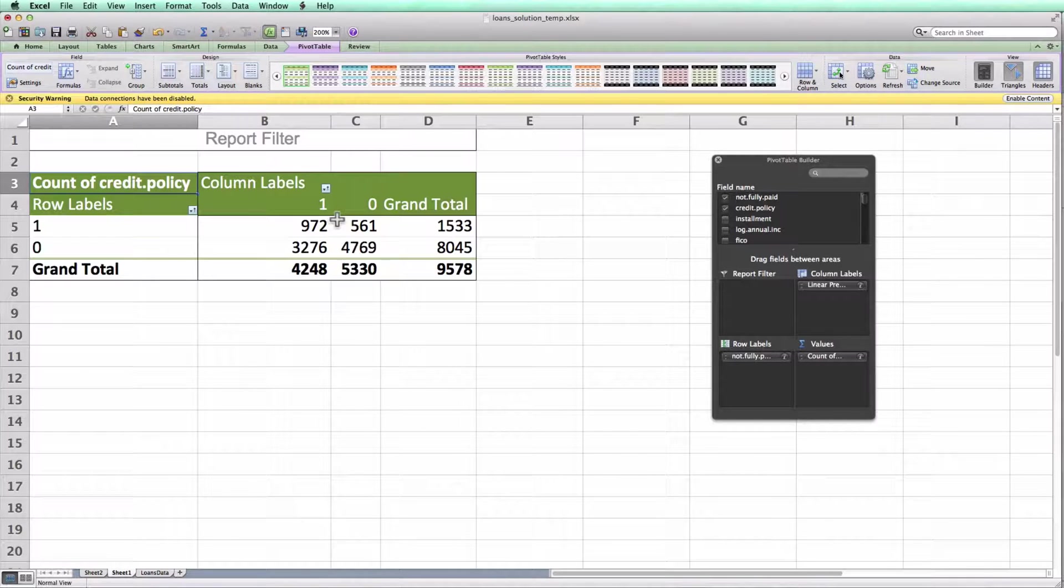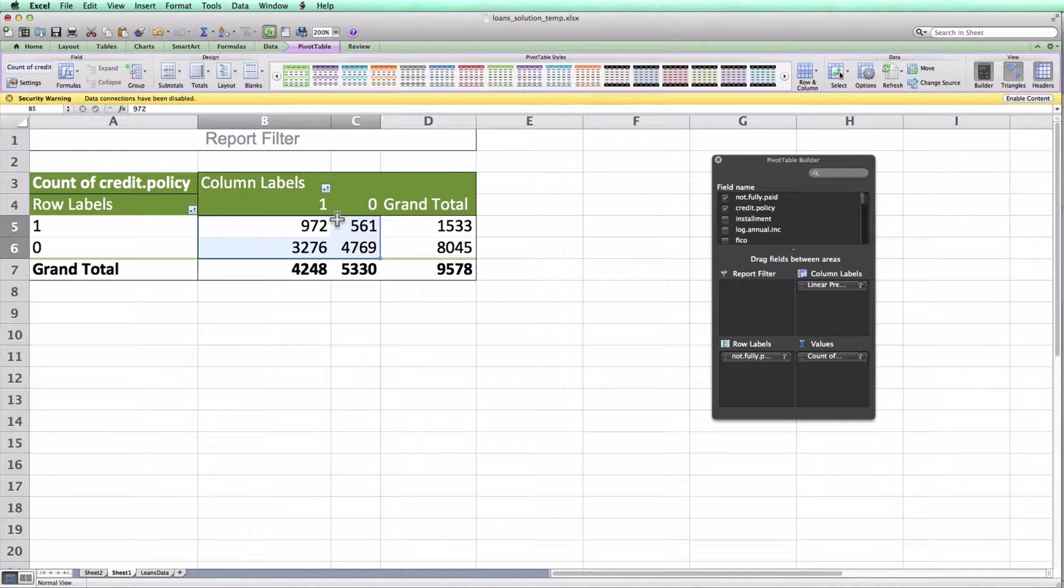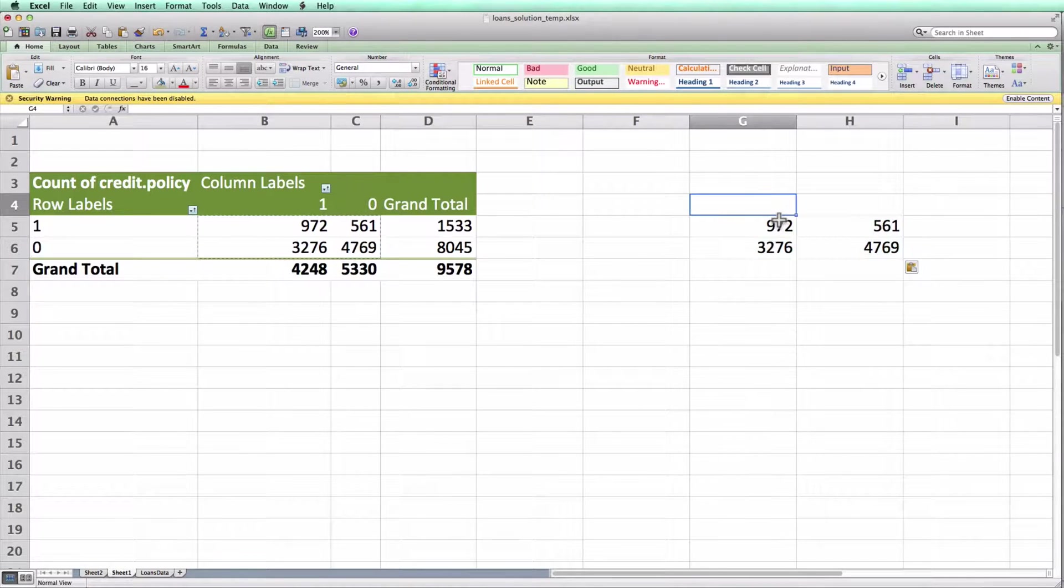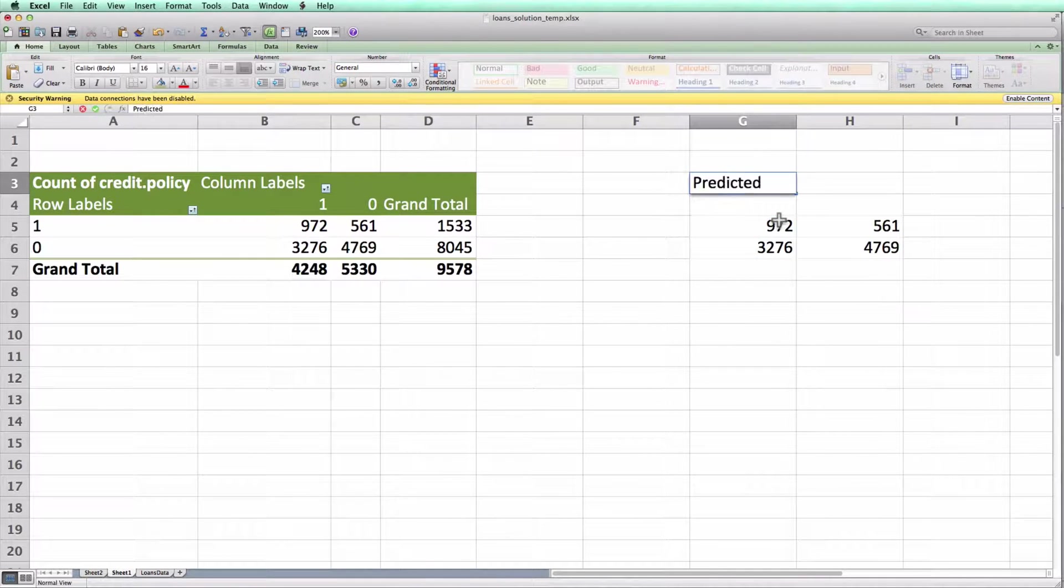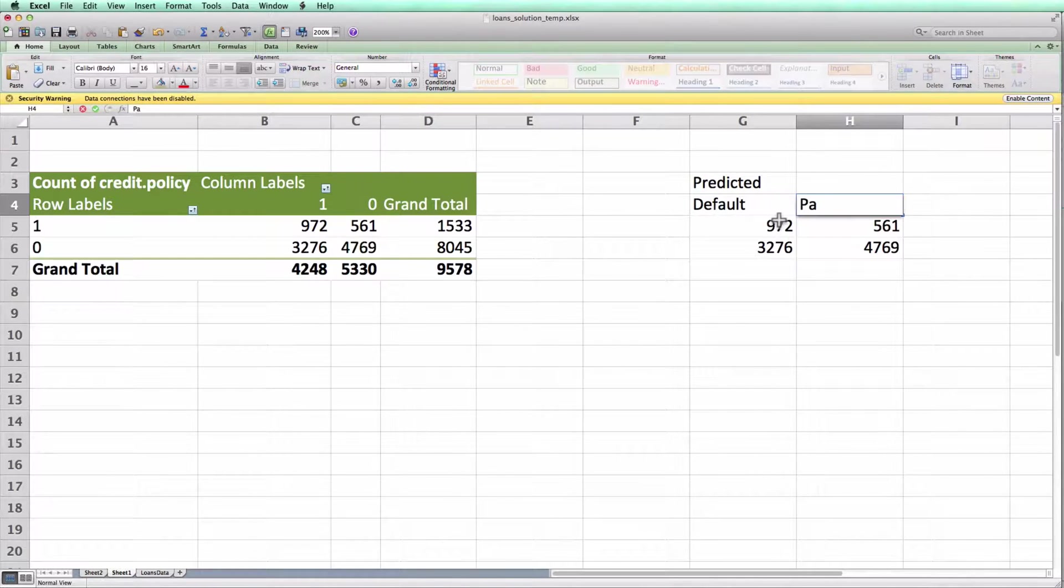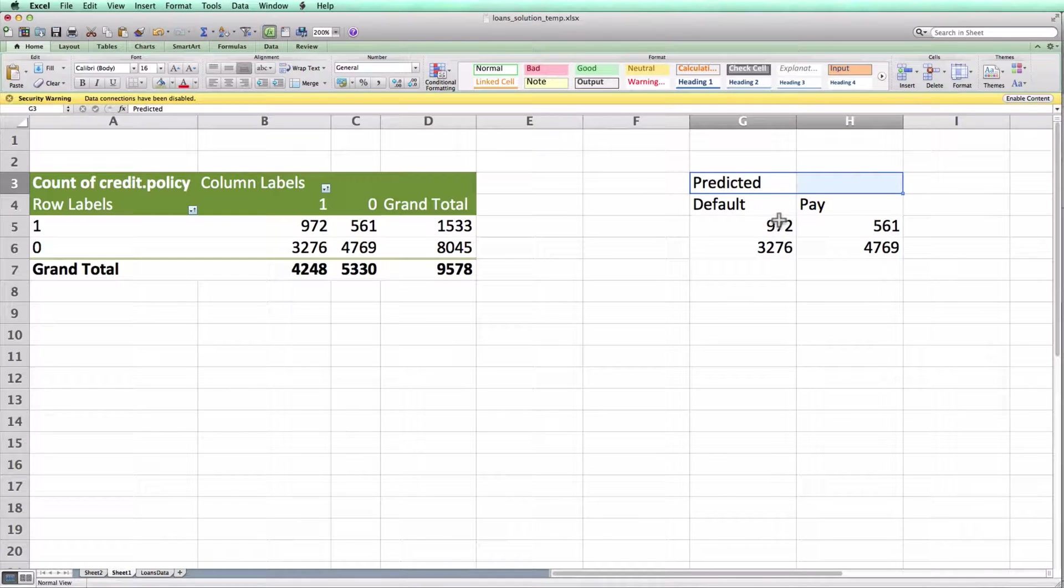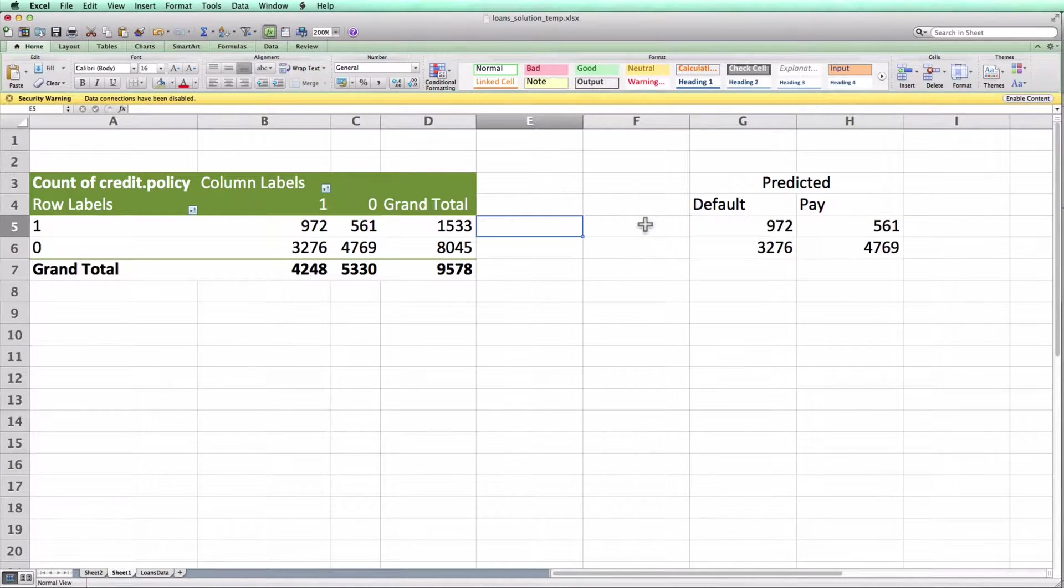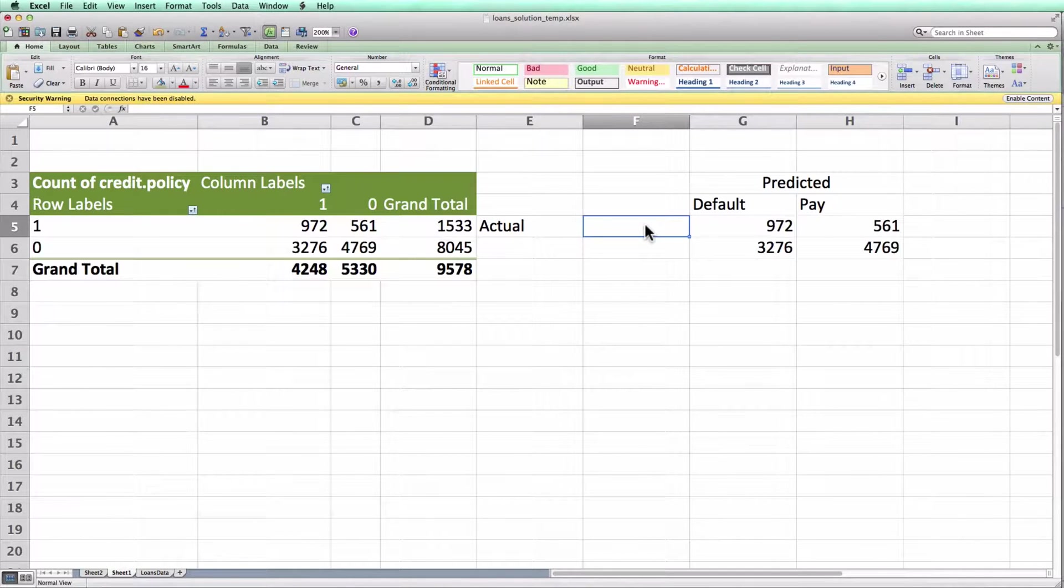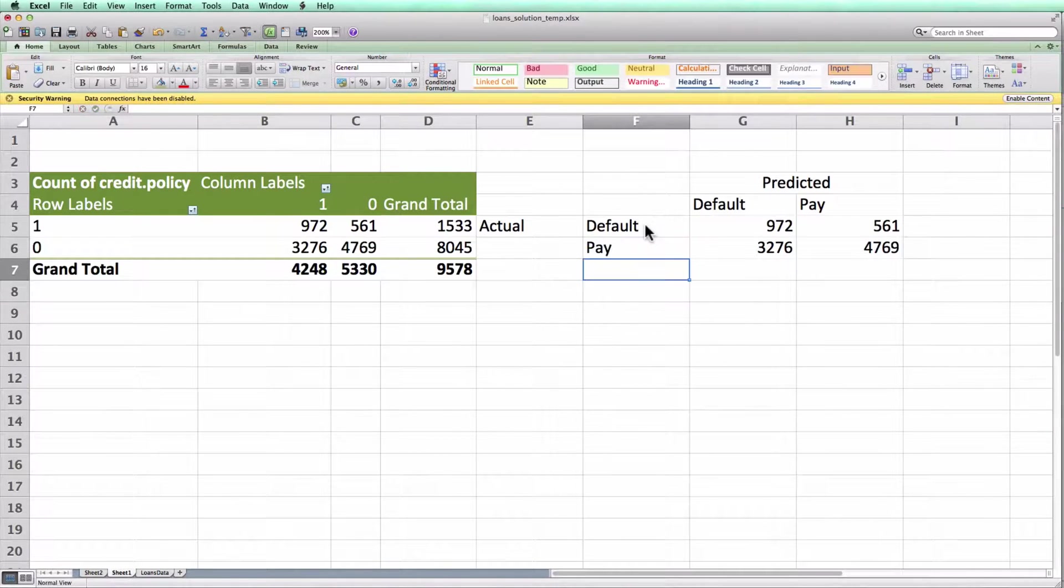What that does is the pivot table now counts the number of rows of credit policy in each of these four buckets, which is exactly what I would like it to do to create the confusion matrix. To make this a little bit more explicit, I'll copy these four numbers here onto the right and label them the way we did in class. So these are the predicted values and these are the loans that I predicted would default and the ones I predicted would pay. Whereas these are the actual values.